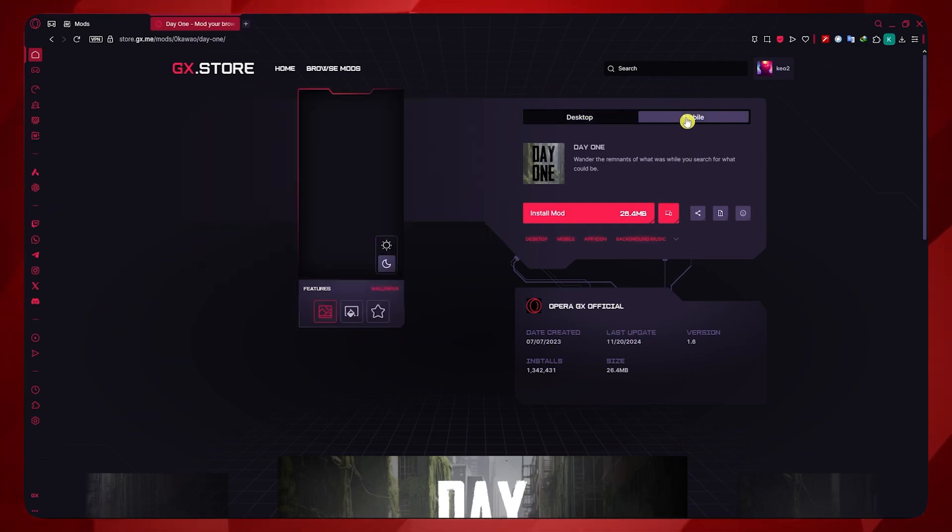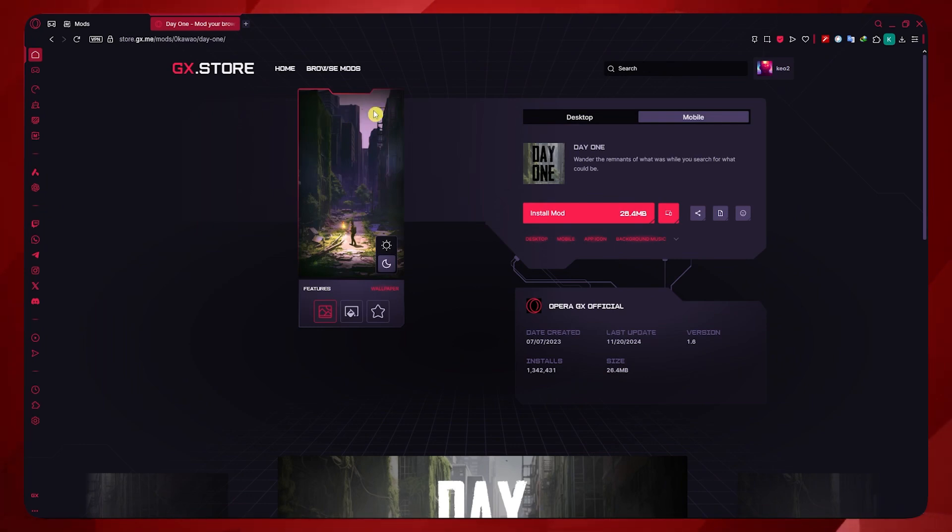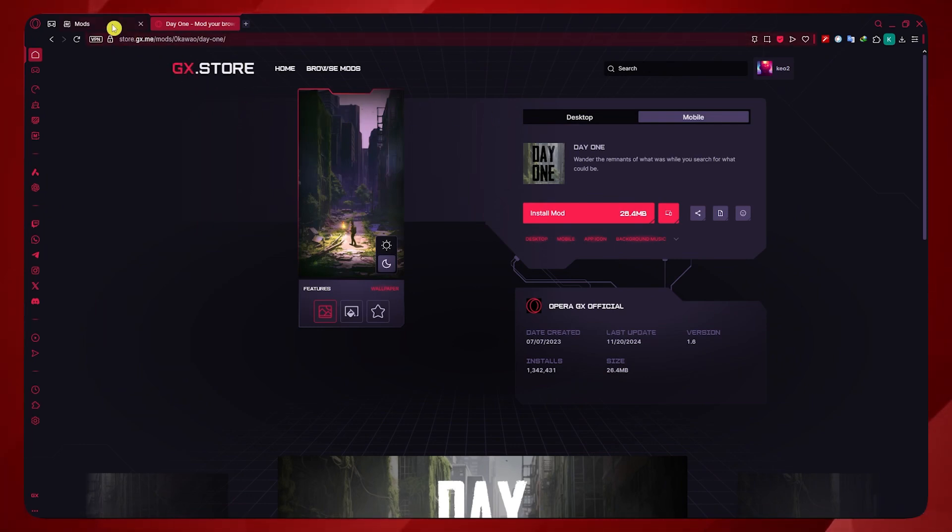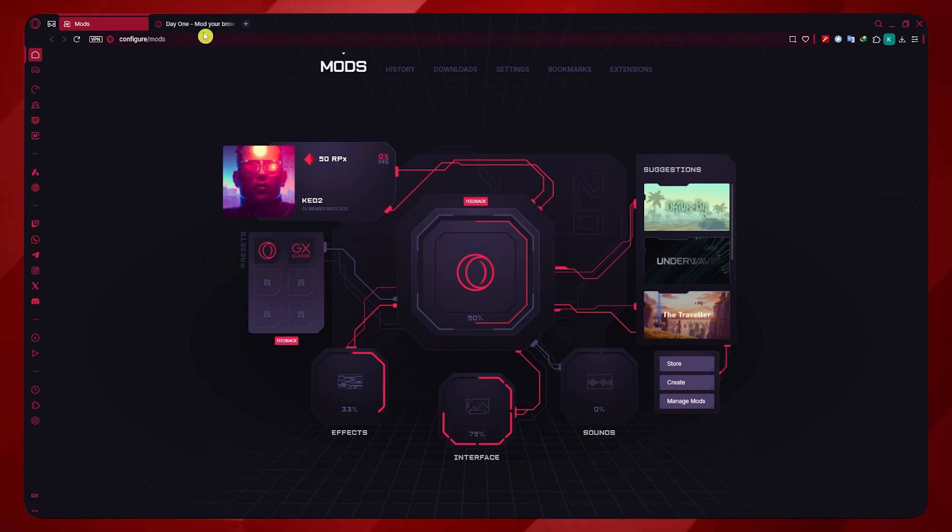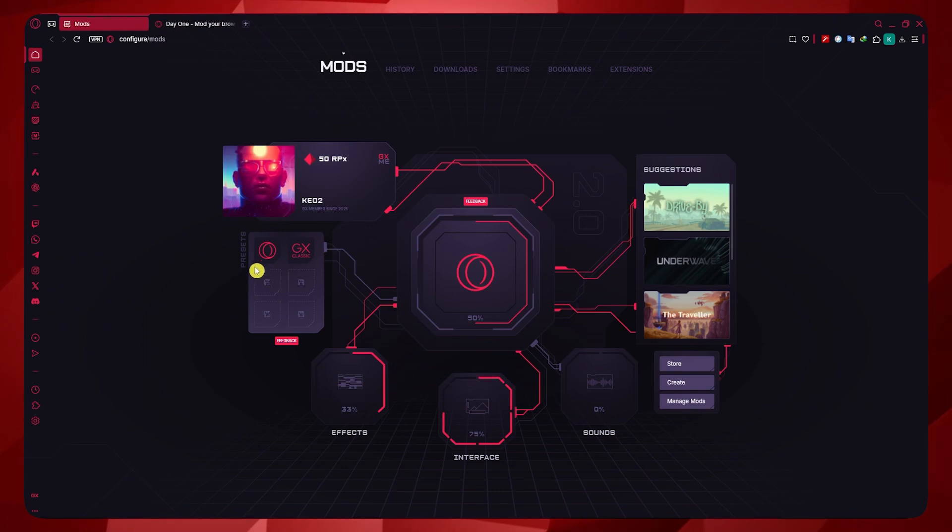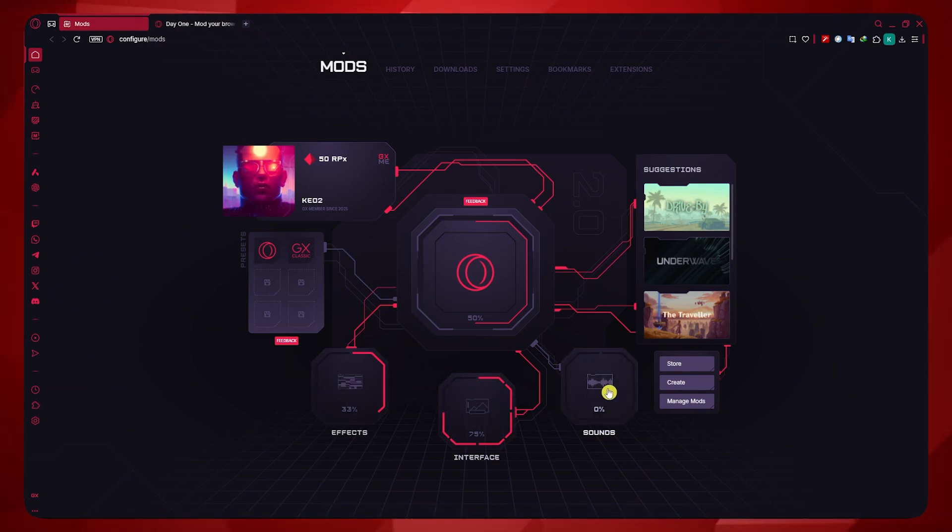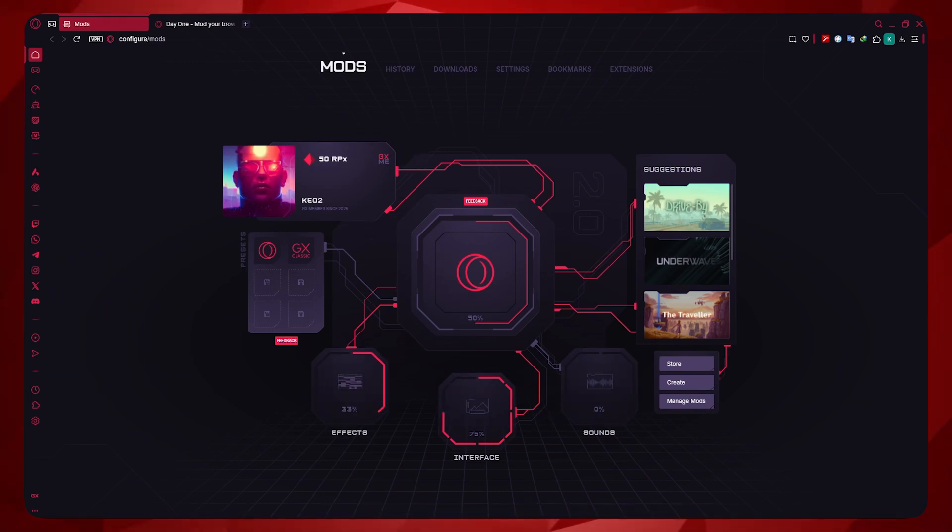And then you could also go for the Mobile View if you'd want that. This is how it would look like. This is how you could do it on your Opera GX if you would want to do web modding. This is where you could apply different mods on different features. Thank you for watching.